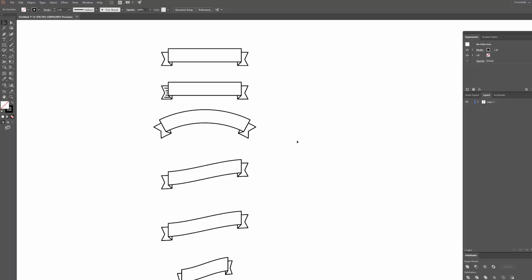What's up guys, Mark here back with another quick design video. Today I just wanted to make a really quick video to show you guys how you can create some of these banners or ribbons in Adobe Illustrator.